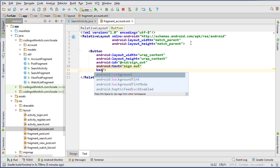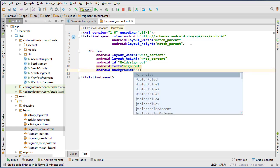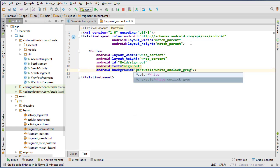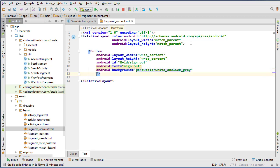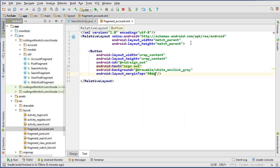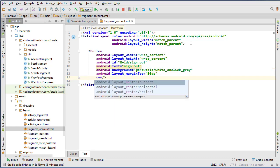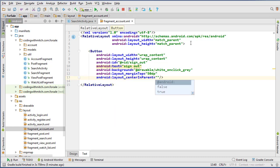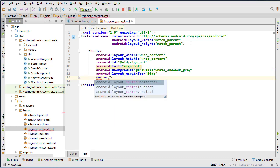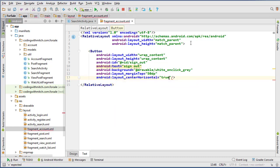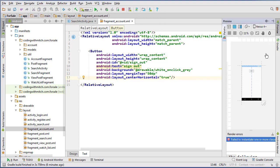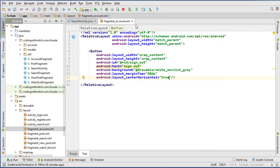And do some background, do white on click gray, and we'll do margin on the top of 50 DP. And I think that's it. Maybe center horizontal. Center horizontal true. So that should be good. Let's see what that looks like. Yeah, that should be good.